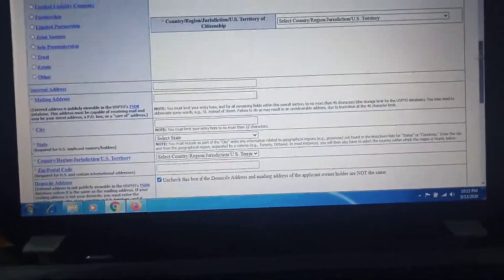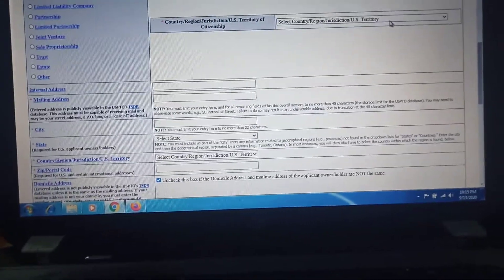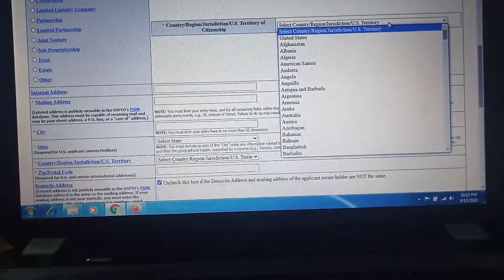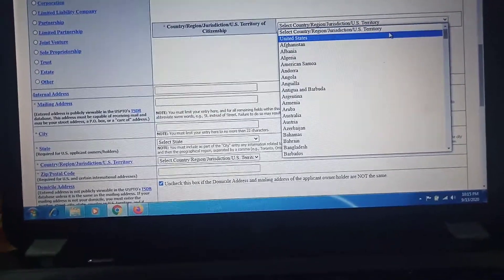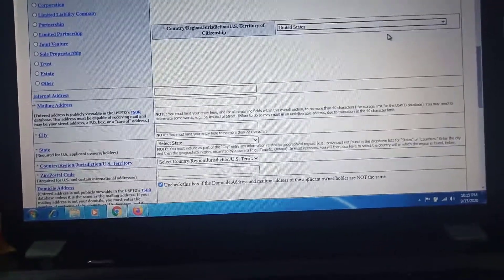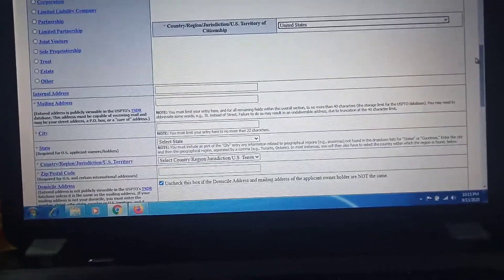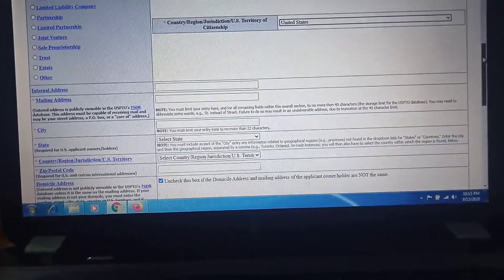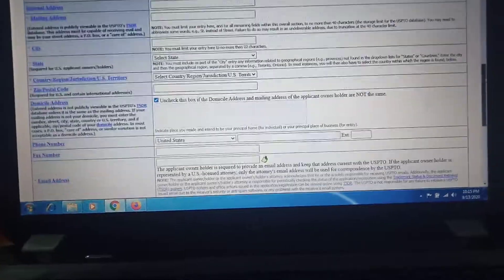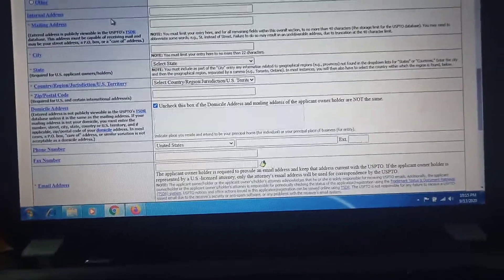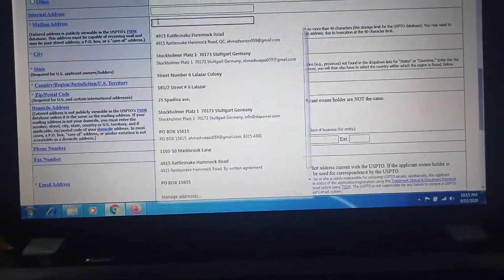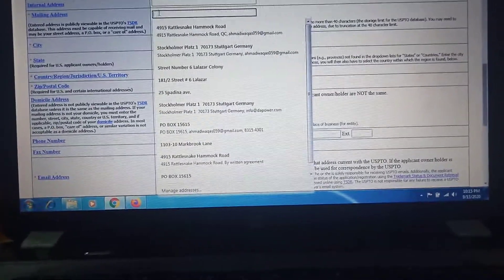Here, if you are resident or not resident, select accordingly. I am a resident of US, so I click on here. Then mailing address. Here I will provide my mailing address.